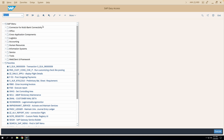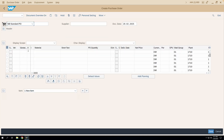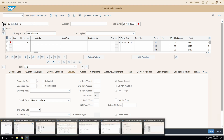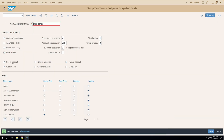Going to ME21N and entering account assignment category K, the Goods Receipt checkbox is now ticked and I can no longer change it — it is firm. Earlier it was an editable field, but now it is locked. If instead Goods Receipt is unticked and GR Indicator Firm is selected, the PO will show Goods Receipt as unticked and in firm, uneditable state.